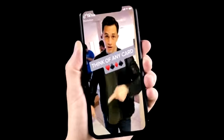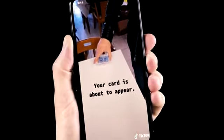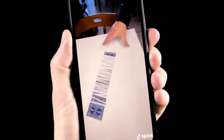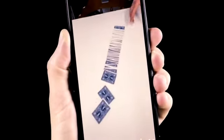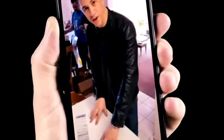Think of any card in your head. I got one card right here. I bet I can make your card appear right here. You know what? Actually, it's probably one of these. So I think that's fair.